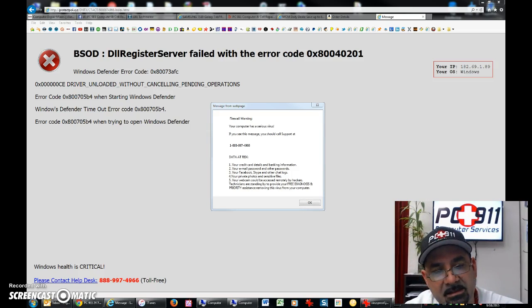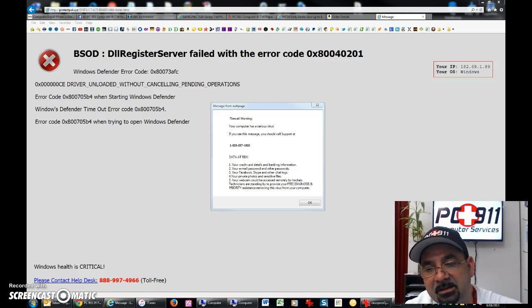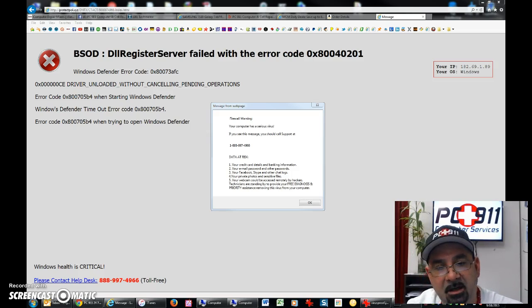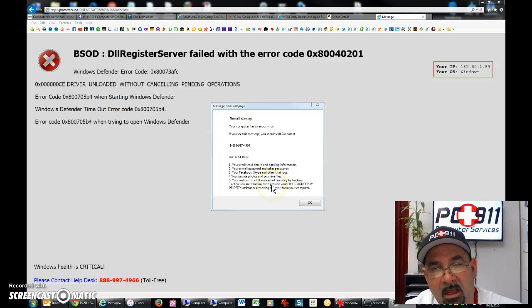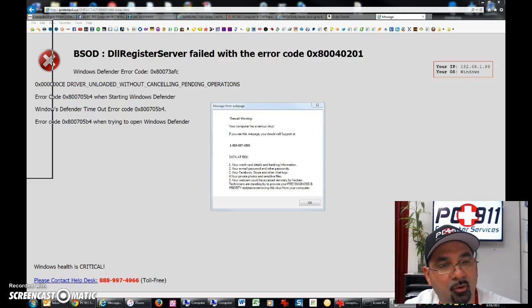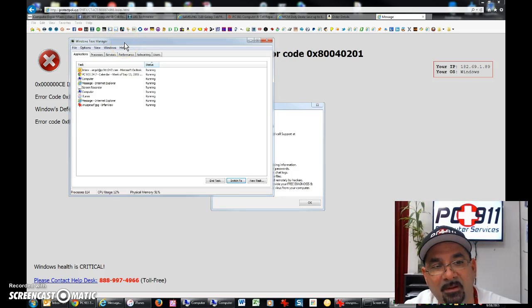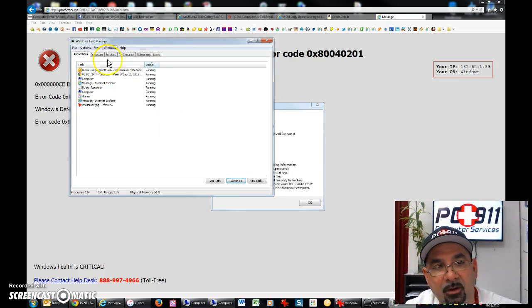You're going to get this. I don't know if this is going to record on this software. So if that didn't record, I'm going to show you what happens when you hit your control, alt, delete, and then open task manager. You get this here.